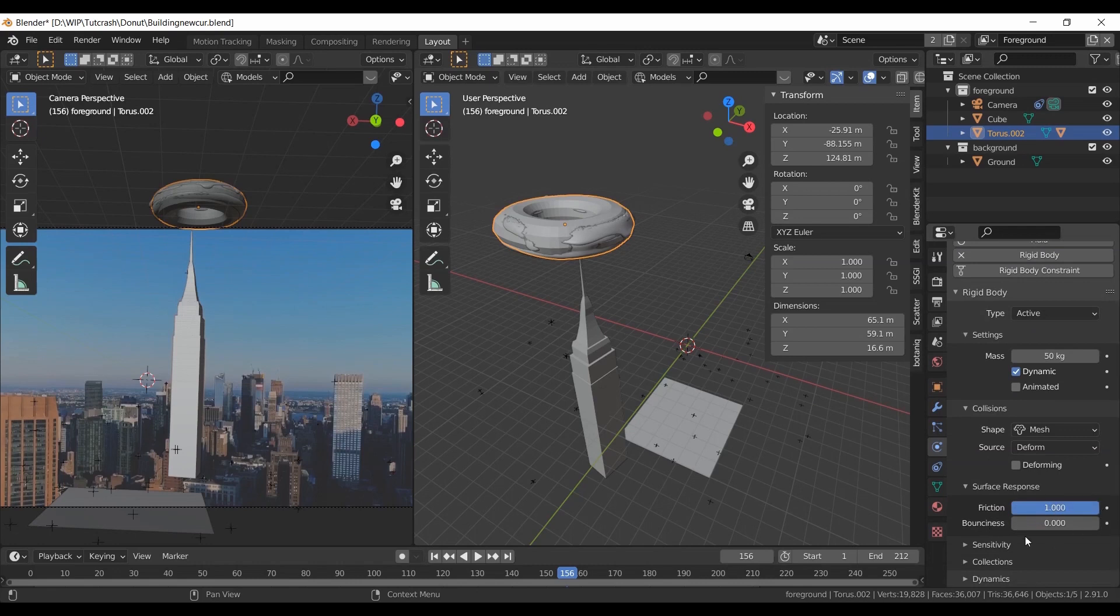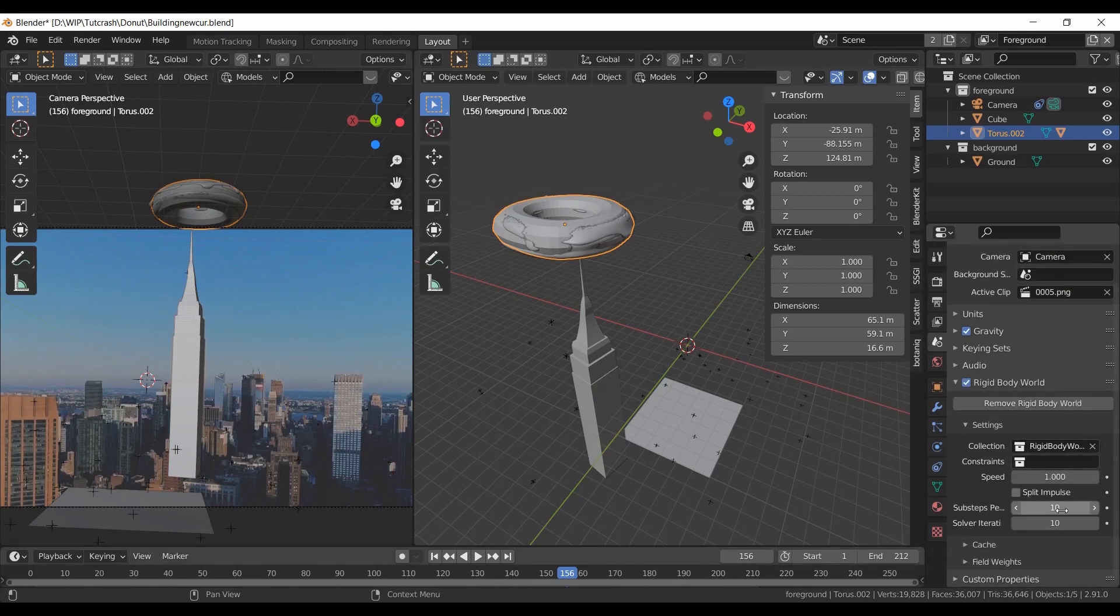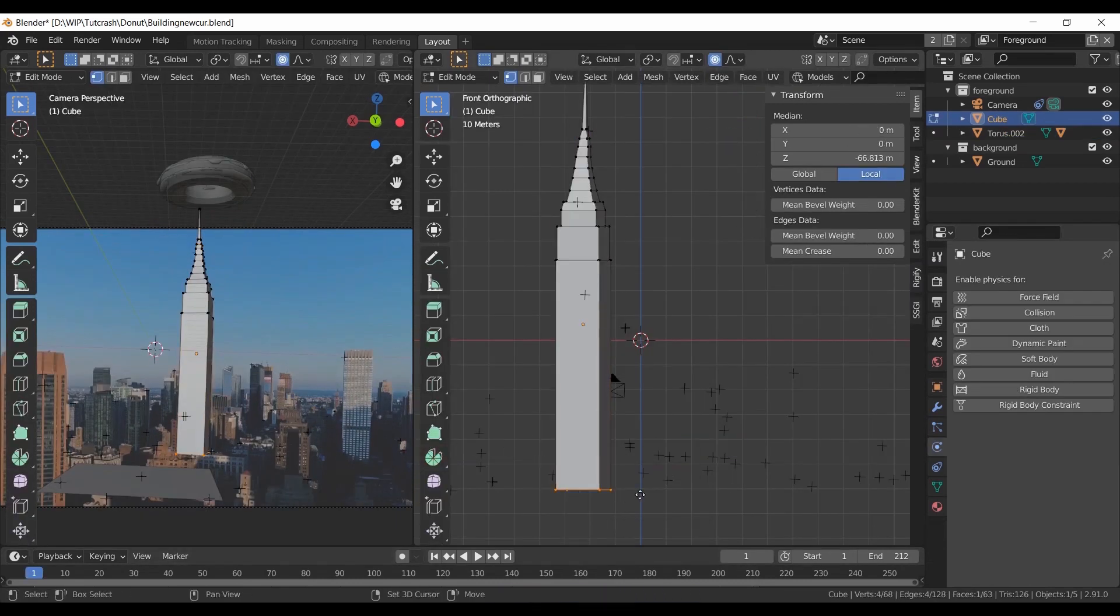Increase friction. Go to world settings and increase the substeps and iterations to large values to make the simulation more stable.